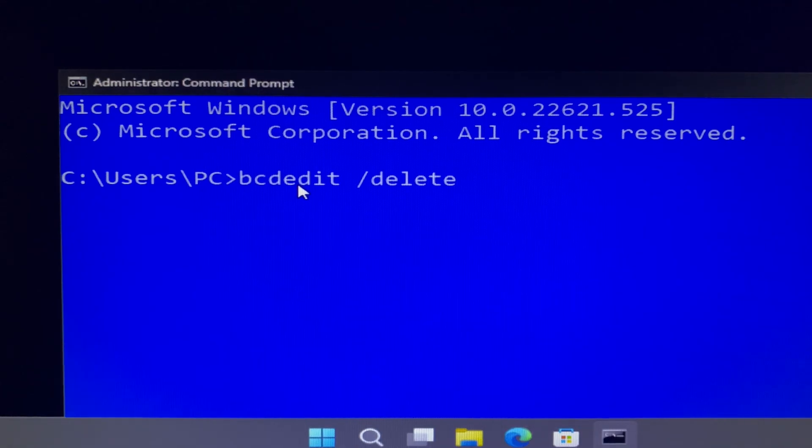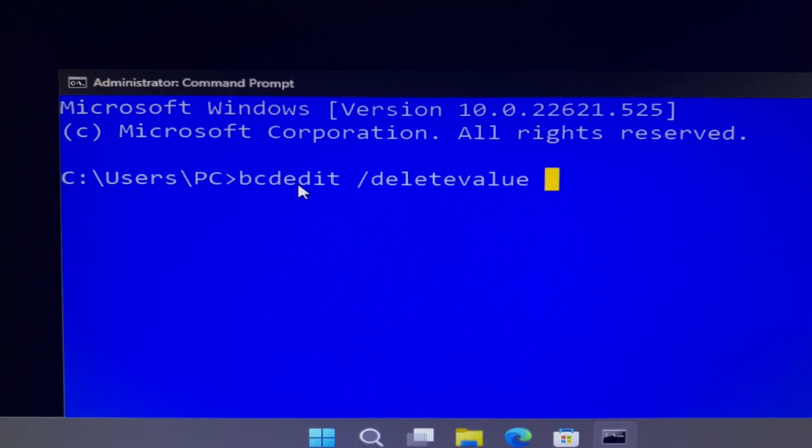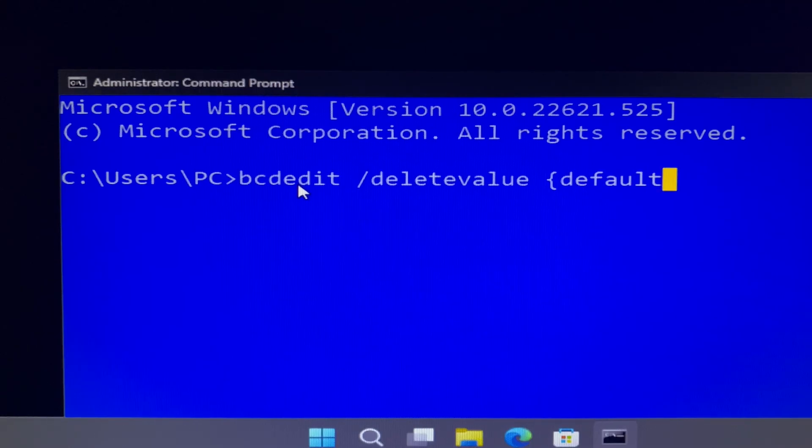It is important to enter this command as soon as you finish your repairs. Otherwise, when you restart your computer, it will take you back into the Safe Mode login screen, which you don't want. You want to go back into the normal Windows login screen.